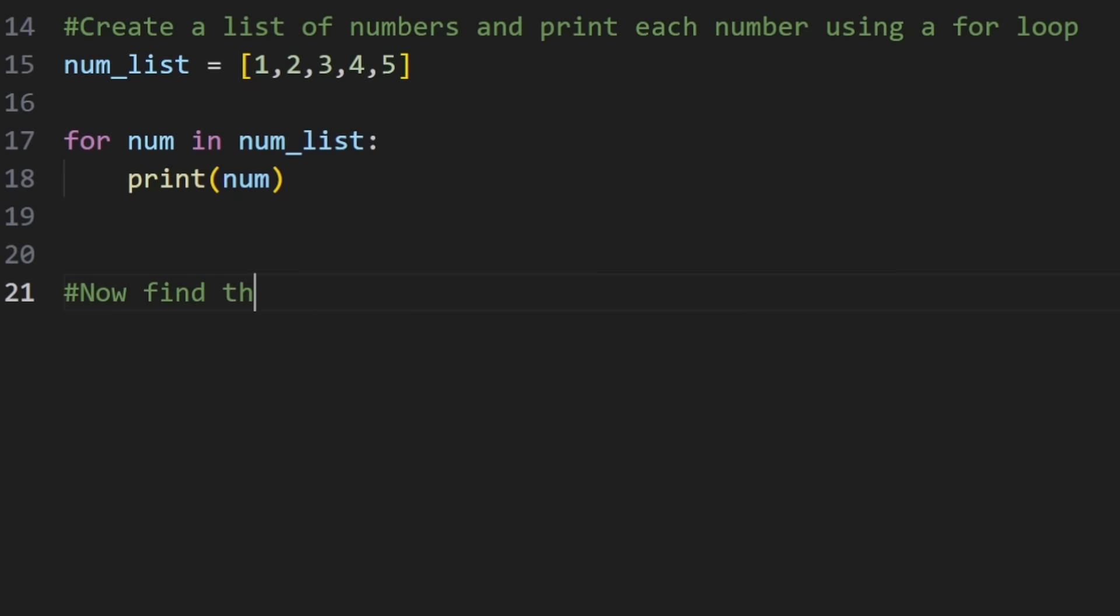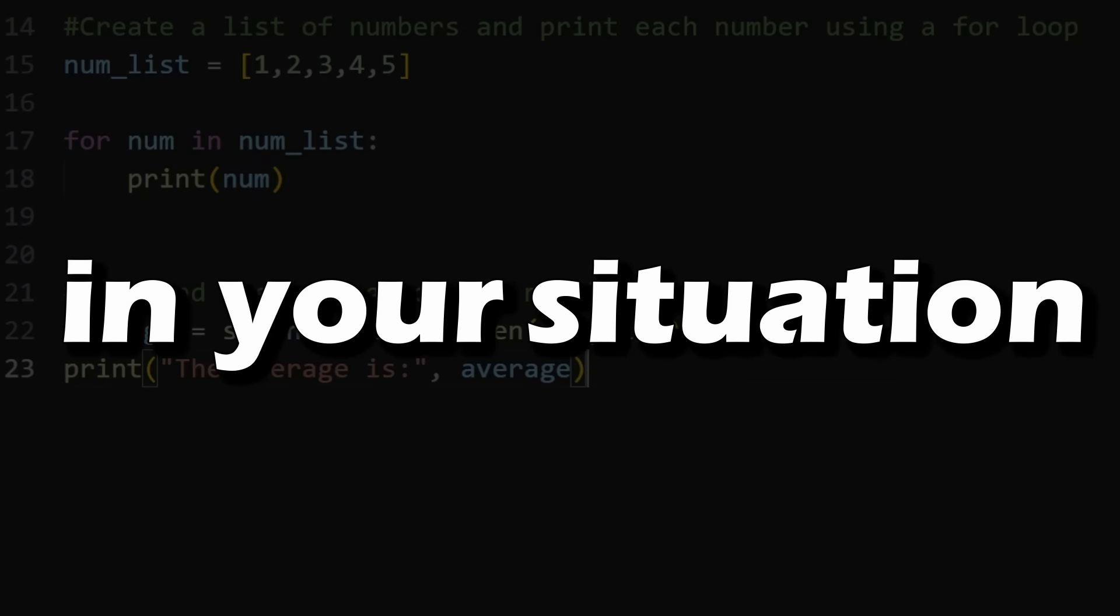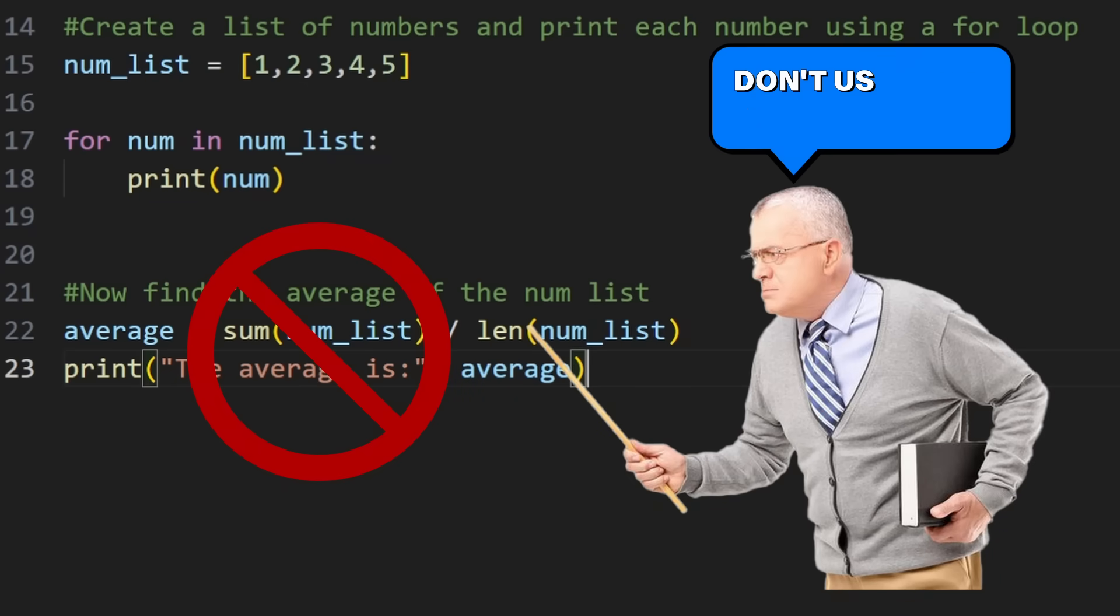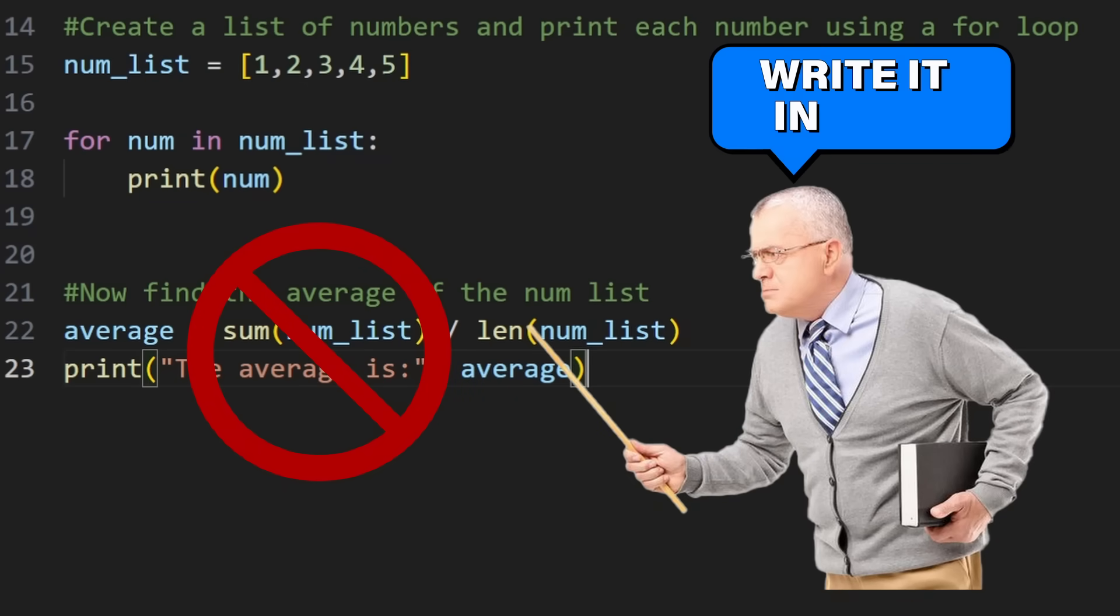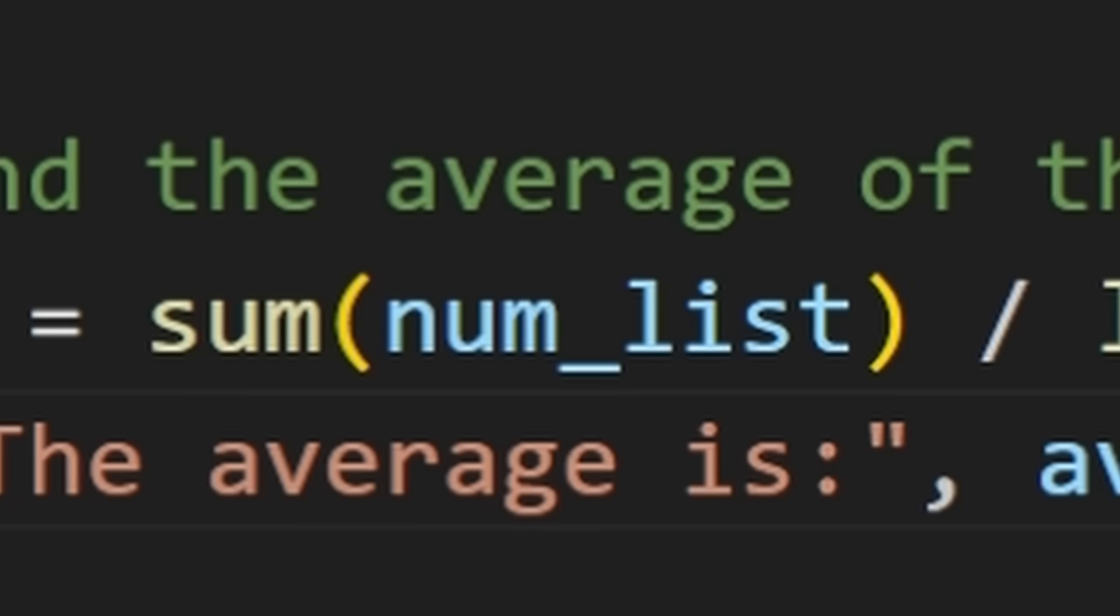The next step is now to find the average of these numbers. And the tutorial did it like this. Let's say, in your situation, I'm a strict professor and I don't want you to use the sum function because that's too easy. In order to calculate the average under this constraint, you need to understand what the sum function is doing.